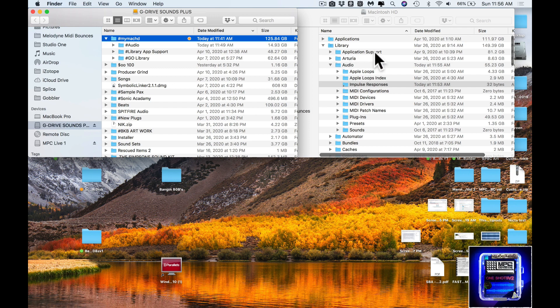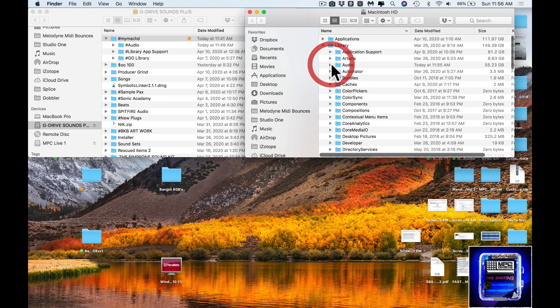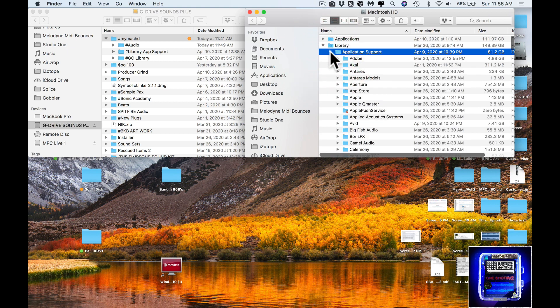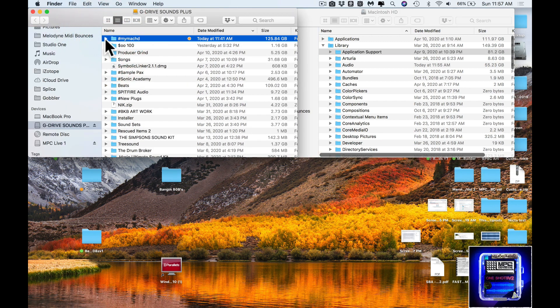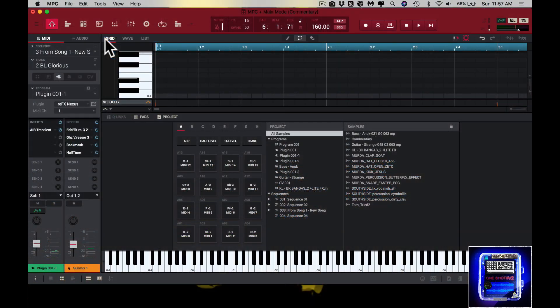The path goes: Library > Application Support > Library > Audio. I should make another folder and just name it Library as well. I'm going to play you the beat inside of the MPC with the Nexus sounds coming from the external drive. Note that folder is on my external.